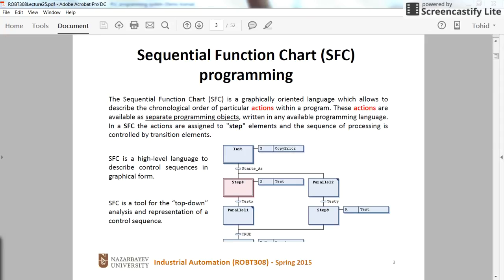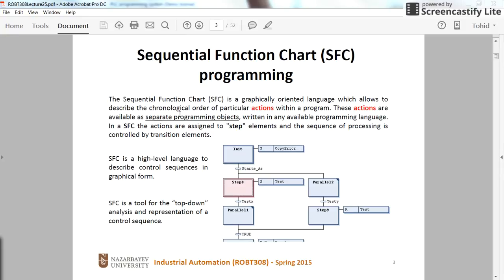Hi everyone. In this short video I am going to introduce another programming language for the PLC which is called SFC, or Sequential Function Chart. Sequential Function Chart is basically a graphical chart which contains steps as the main elements, the transitions between the steps, and also the actions which can be taken along with the steps — during the step, whenever you enter the step, or whenever you exit the step.